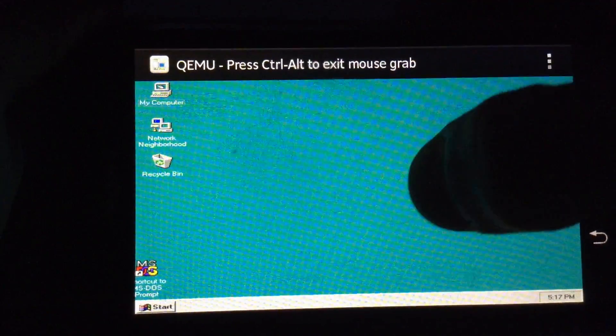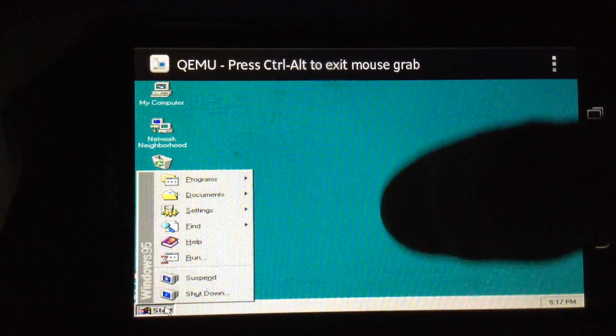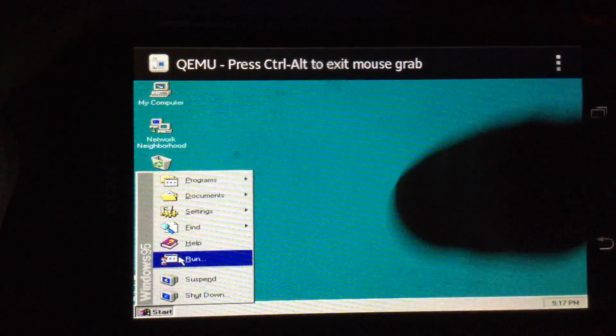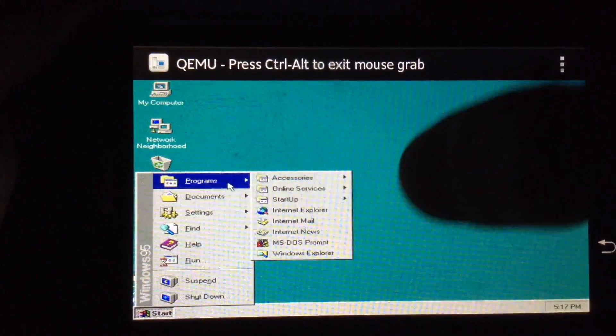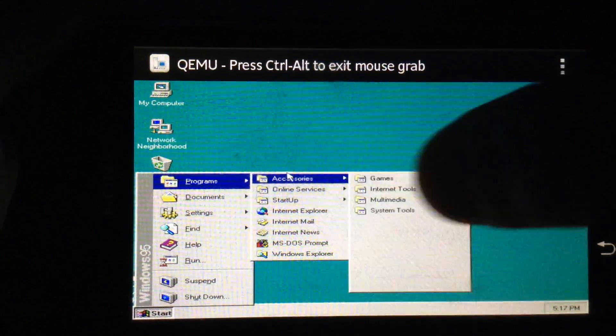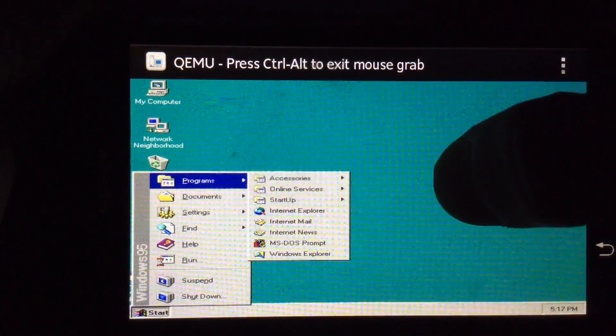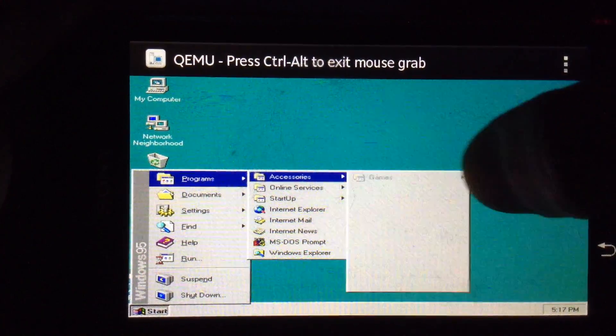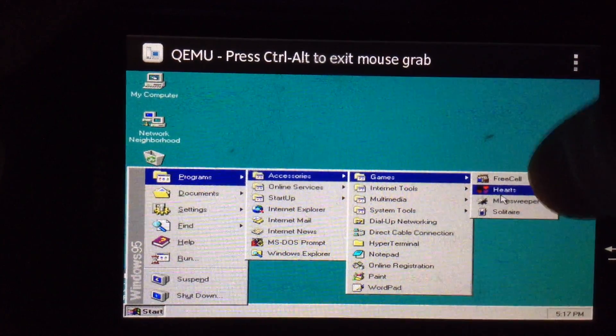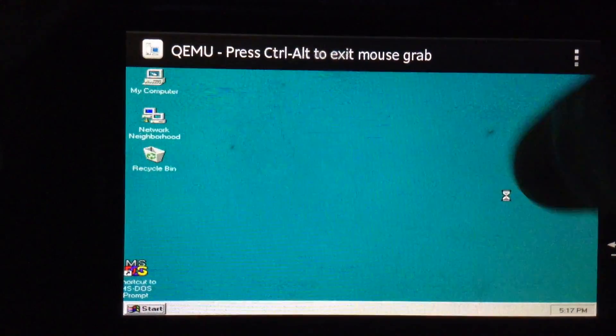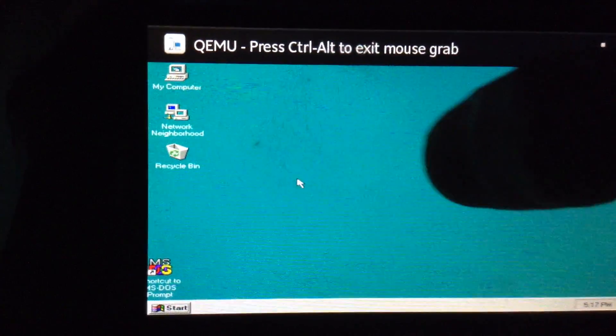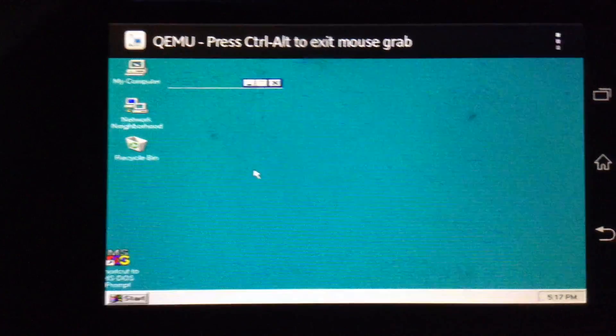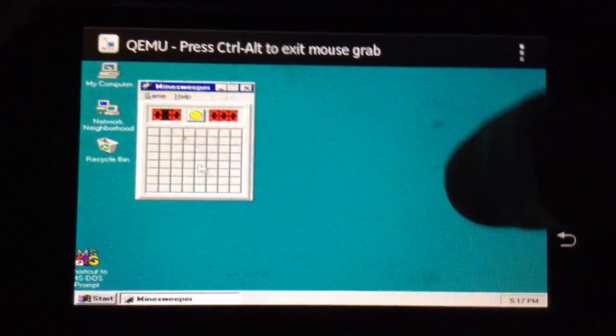So here is the start menu. Just tap the screen to click wherever you want. Here are the programs and accessories. Also you can play a game here, like Minesweeper. My old favorite game, but the worst game ever.